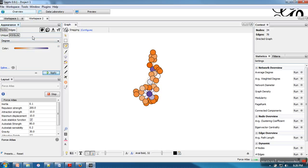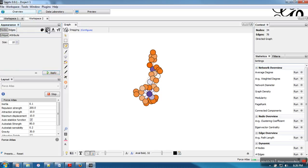Now if you want to size this node according to their degree, like if a node has higher degree, we want to make that node bigger. So now we will go to size.